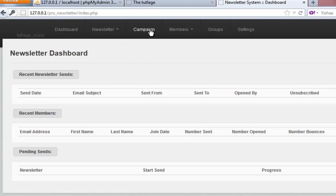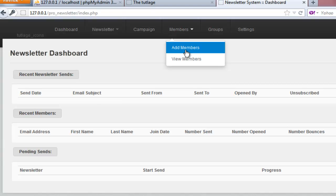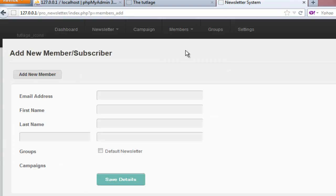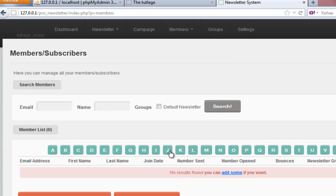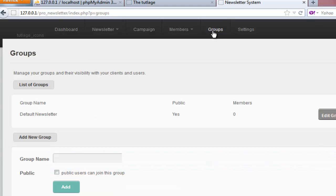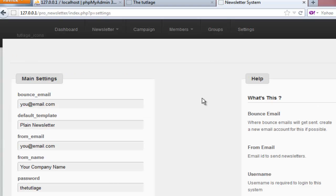Now I can create newsletters, view newsletters, create different campaigns, add and view members. You can add new members or view existing members, search them by their initial letters, email, or name, and you can set up groups. By default I have set one group called 'default newsletter.' You can use it or create a different one. There is also a settings tab where you can manage all settings.